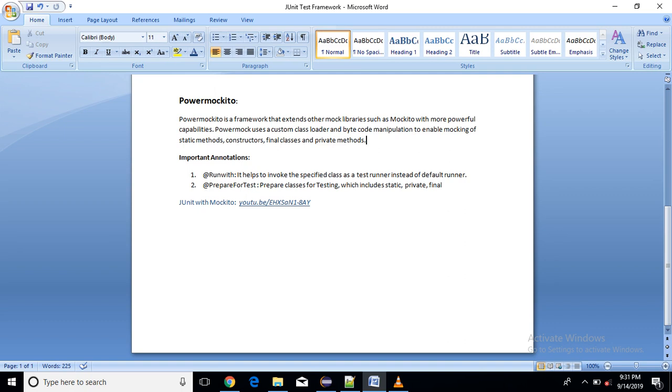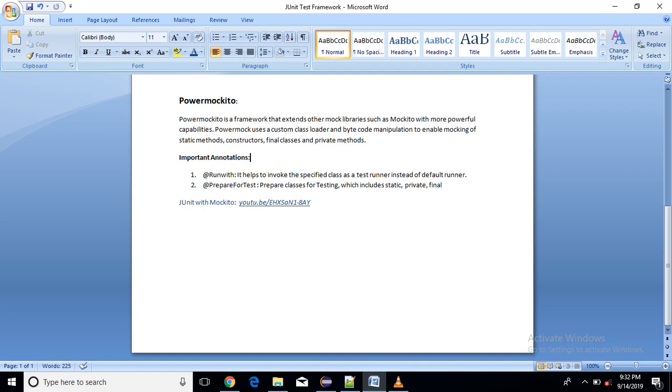So by using PowerMockito it will be easy to test these methods or constructors. The important annotations with PowerMockito are @RunWith and @PrepareForTest. So we will see what is the use of these annotations in implementation only.